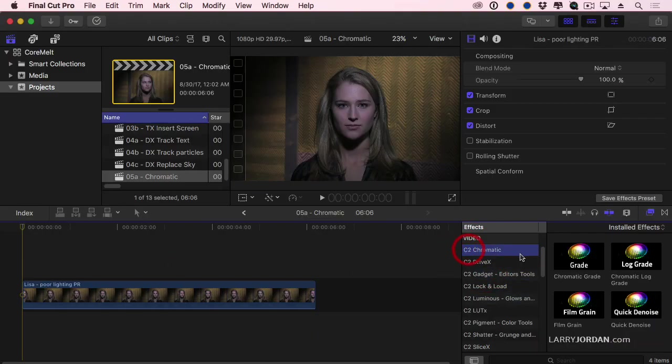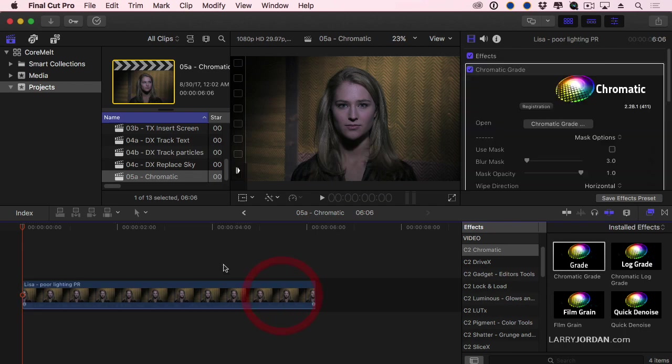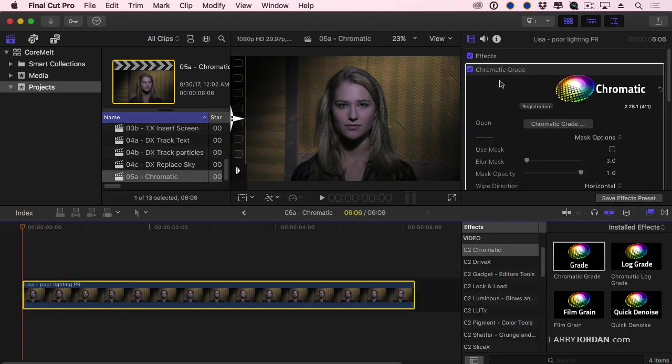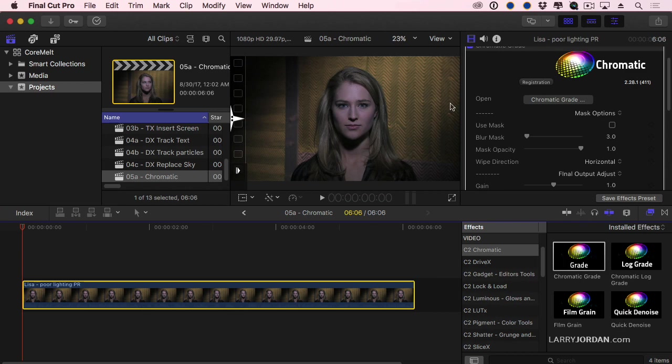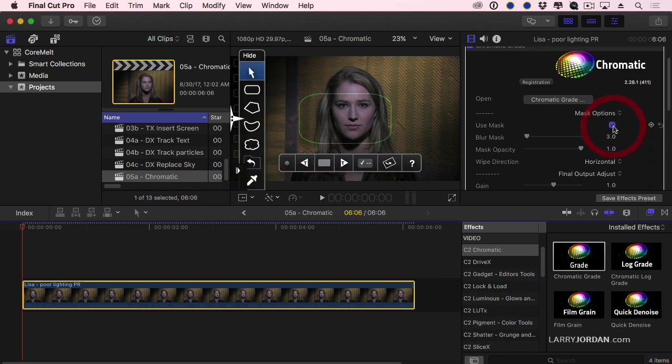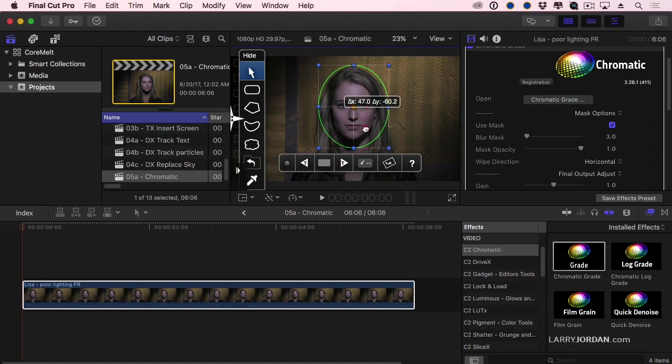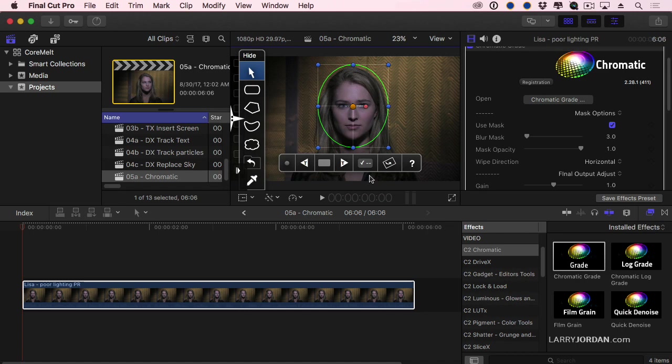Let's go Chromatic Grade and select the clip. Let's say that I want to color grade Lisa. So I'm going to click here and just drag. I just want to color grade her face. It's a little bit on the magenta side.